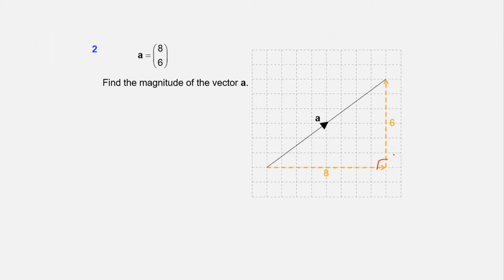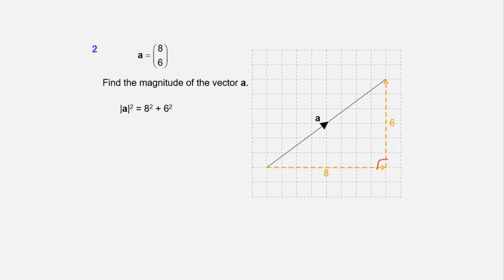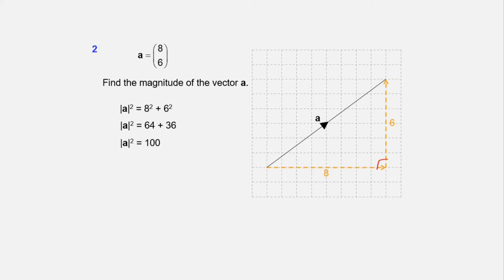We use the Pythagoras theorem here. The modulus — the absolute value — is what we call the magnitude, since magnitude is positive. So |A| = √(8² + 6²). Using Pythagoras theorem, the square of the hypotenuse equals the sum of squares of the other two sides. 8² = 64, 6² = 36. 64 + 36 = 100 and √100 = 10. So the magnitude of vector A is 10.